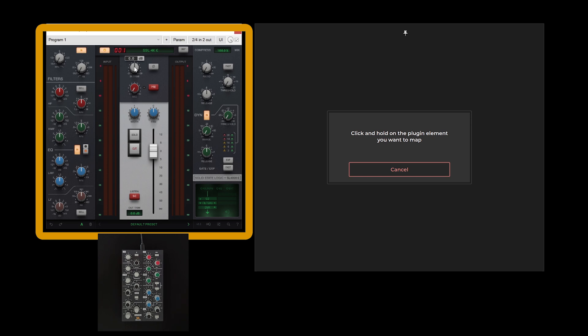For best mapping results, position the mouse at the center of the parameter while configuring. A yellow highlight should appear around the selected window. If it does not appear, it indicates that mouse mode has failed to detect the plugin window. Certain plugins may require specific selection methods.